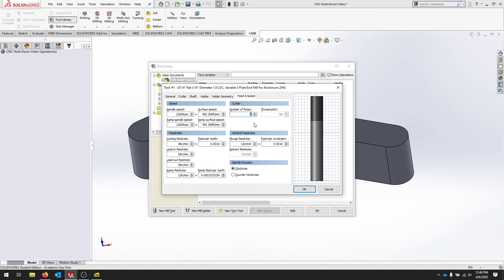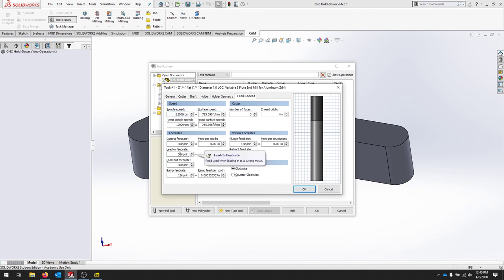We have three flutes on this tool. And we've just done everything we need to basically set up this tool. Feel free to adjust some of these. But make sure that your feed per tooth is lower than 0.003. And that your surface speed is within 200 to 2,000. And our spindle speed sits within 8,000 and 24,000.